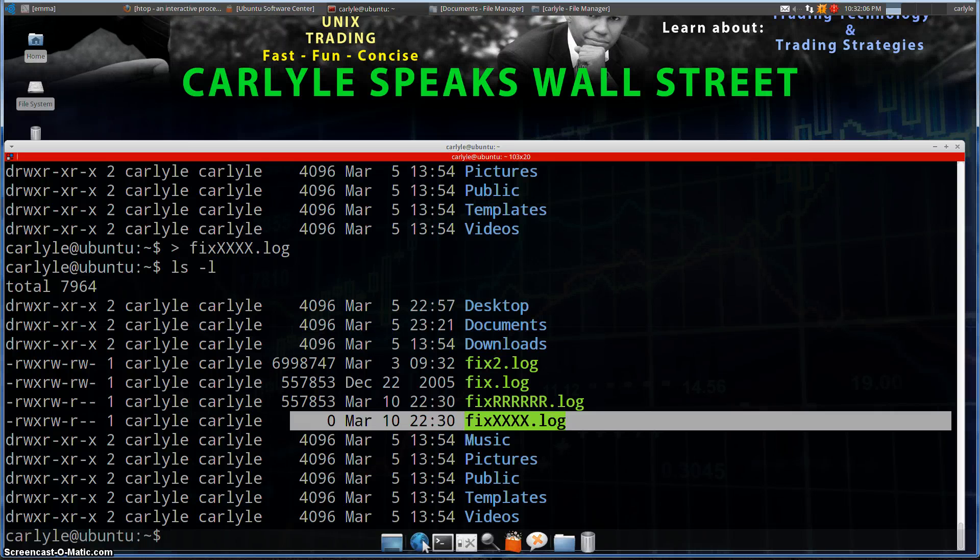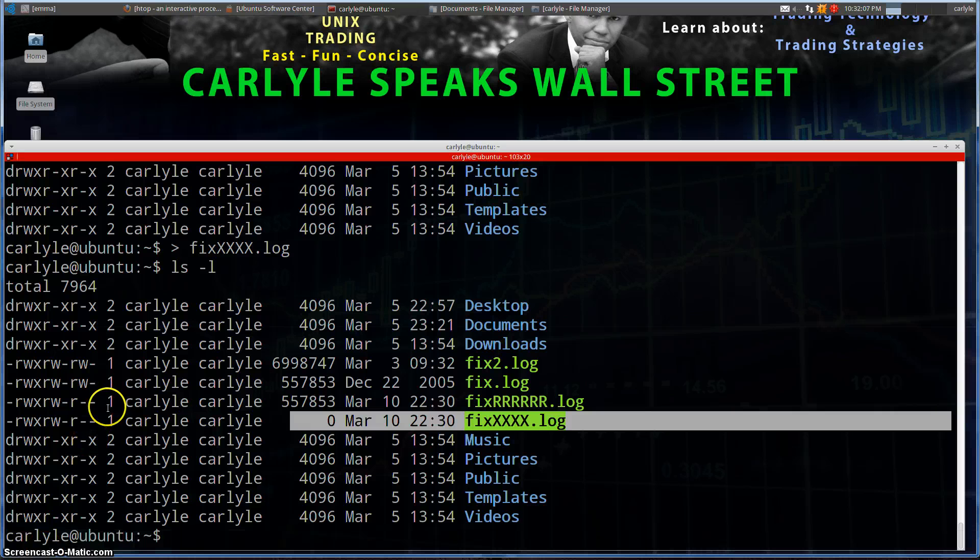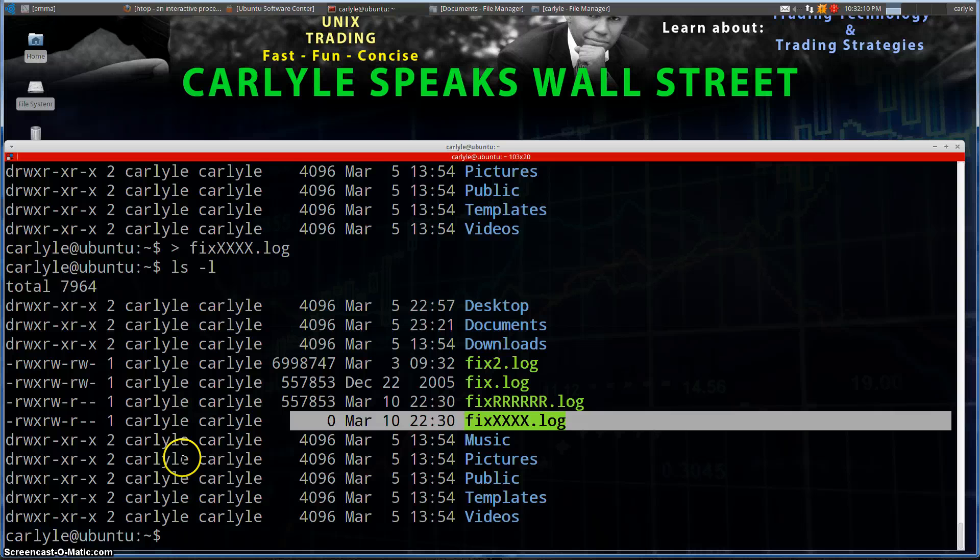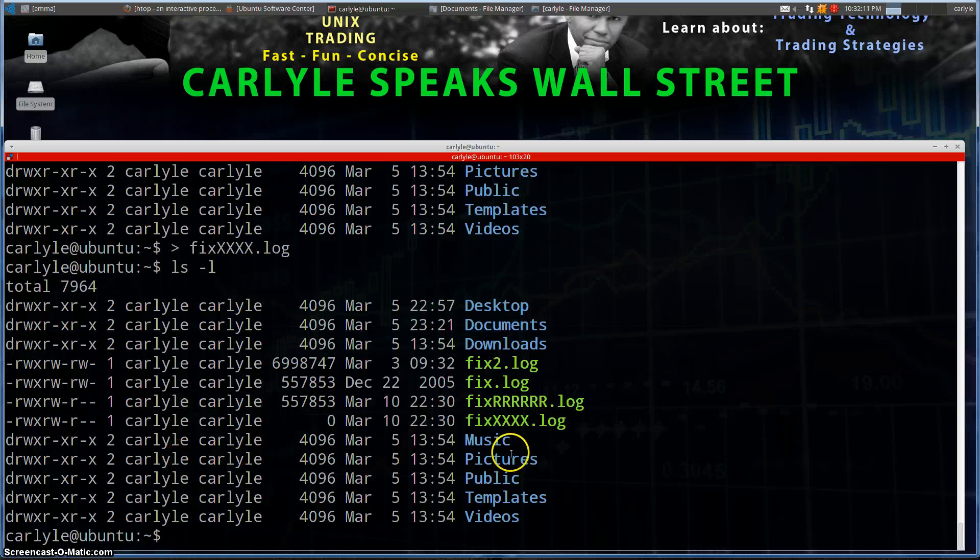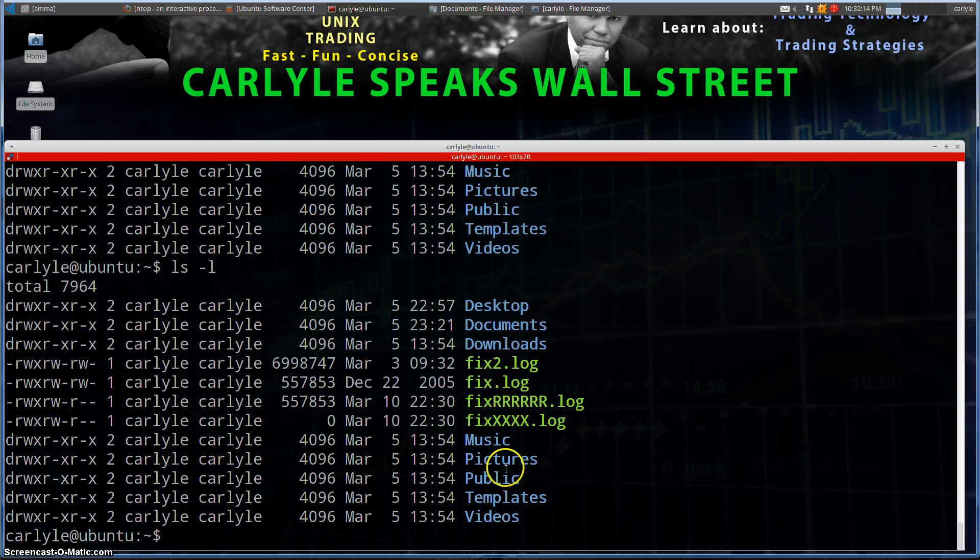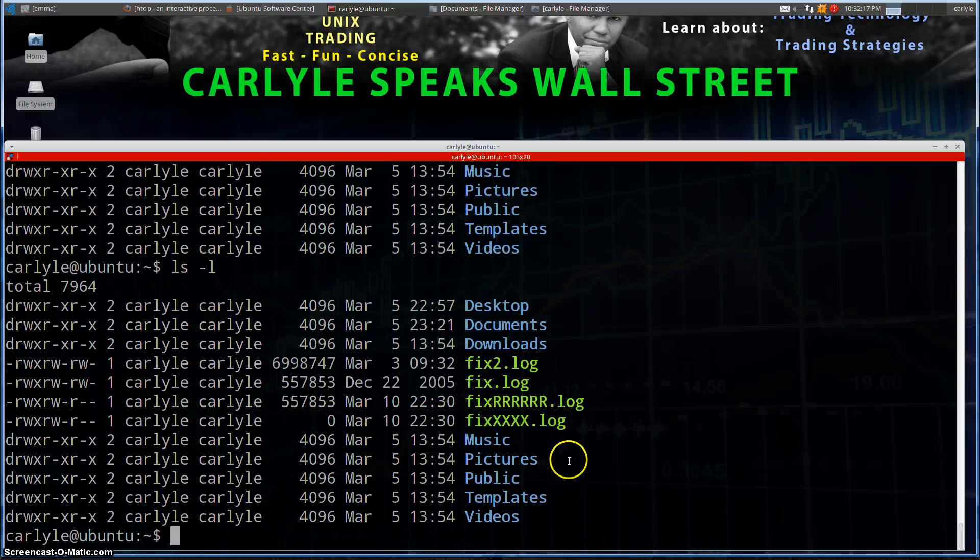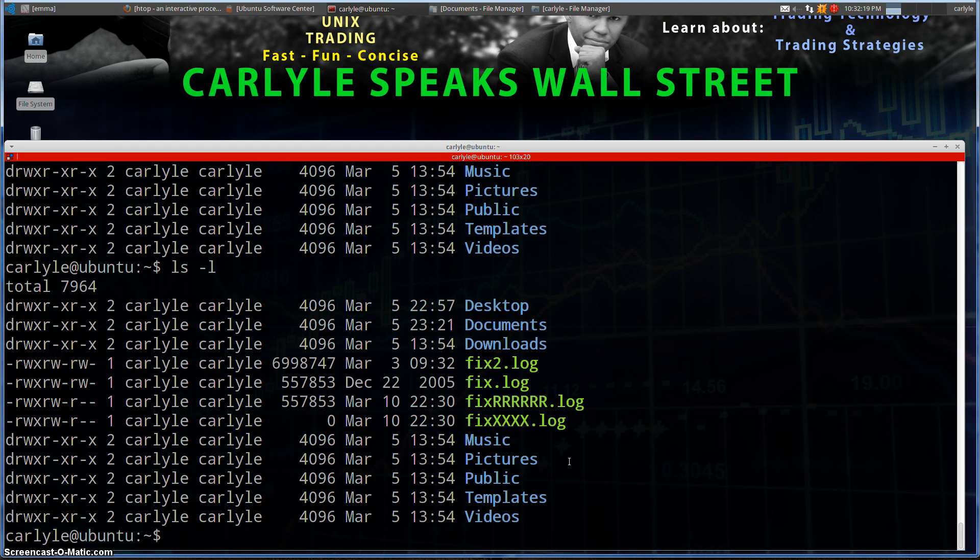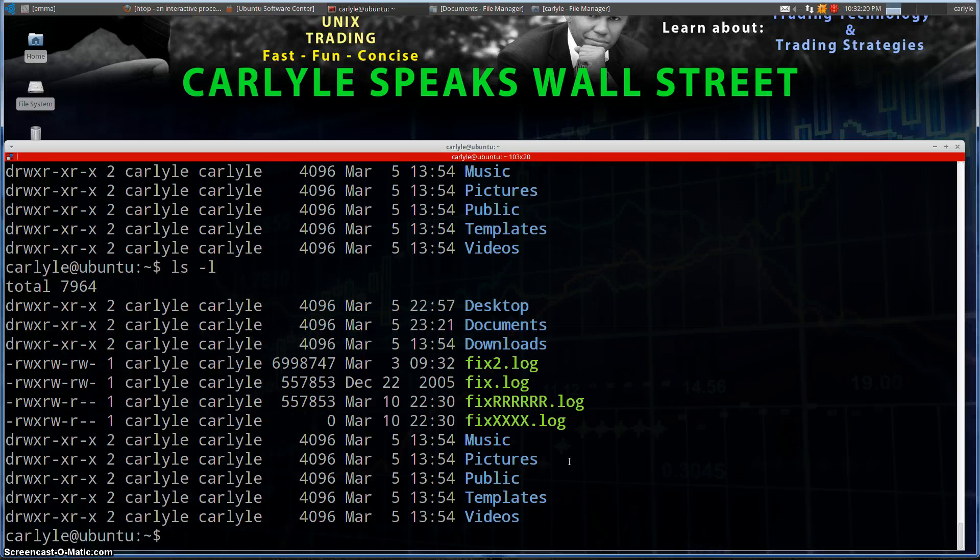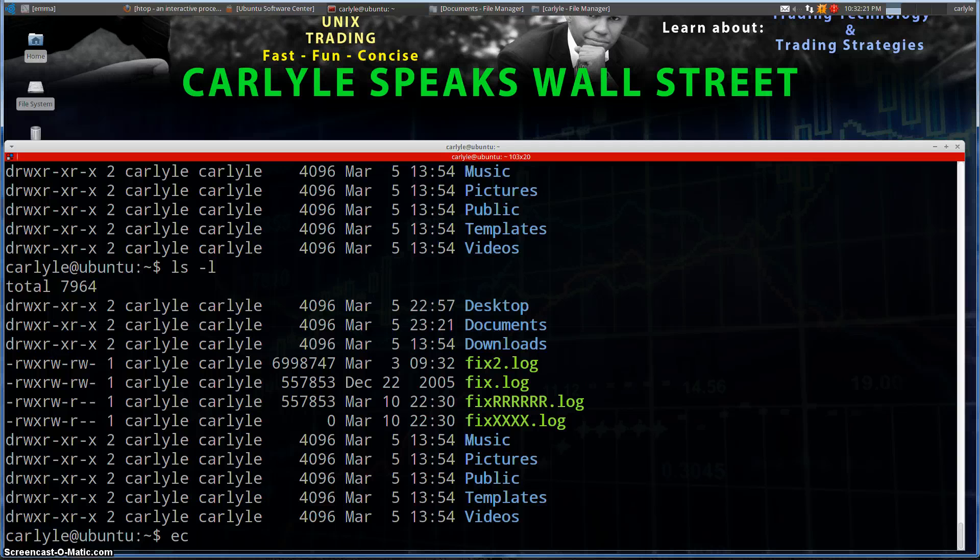Hey, in today's video we're going to append a string to a file. As you can see here, we'll do a listing again. We have this file which has nothing in it, so I'm going to put something in there. The way I'm going to do that is I'm going to go ahead and type in echo.